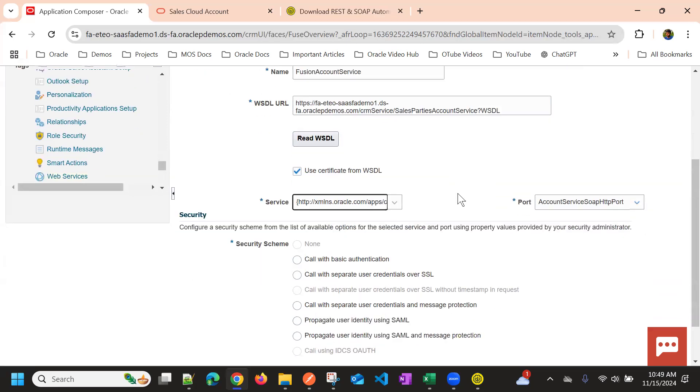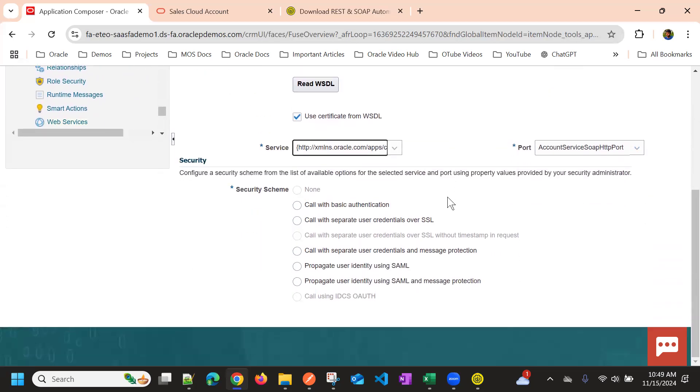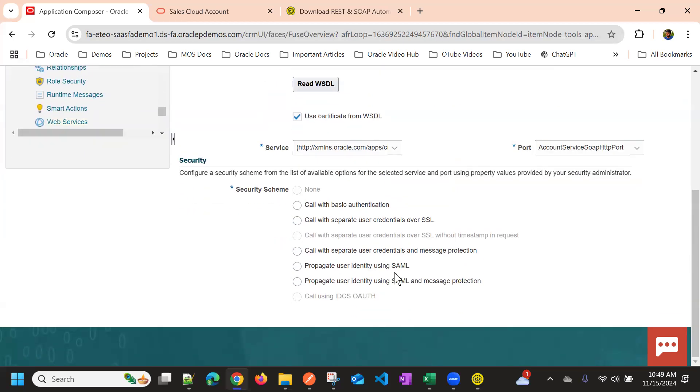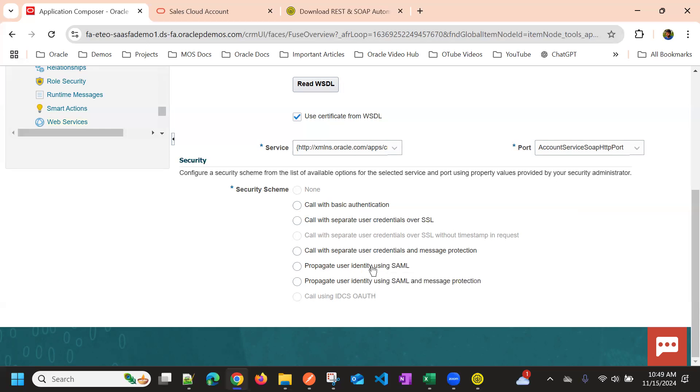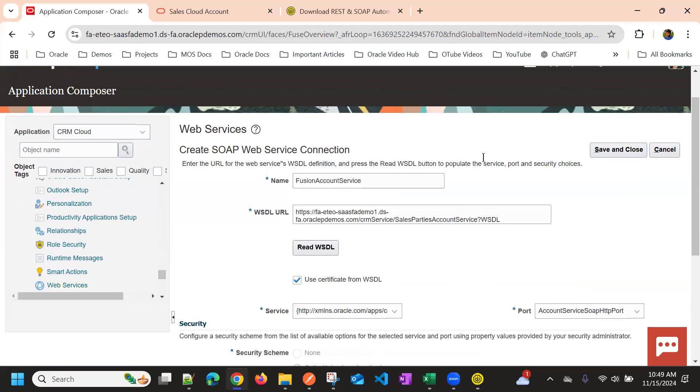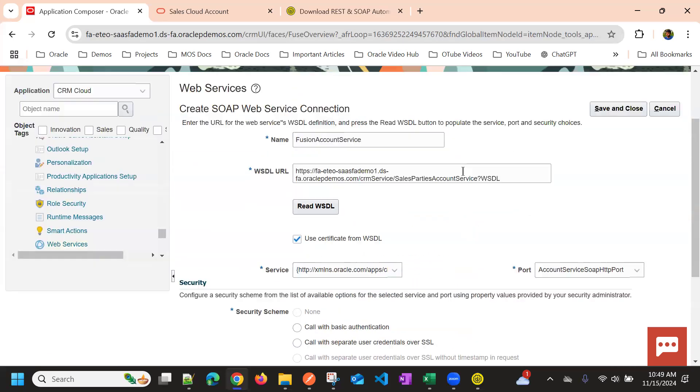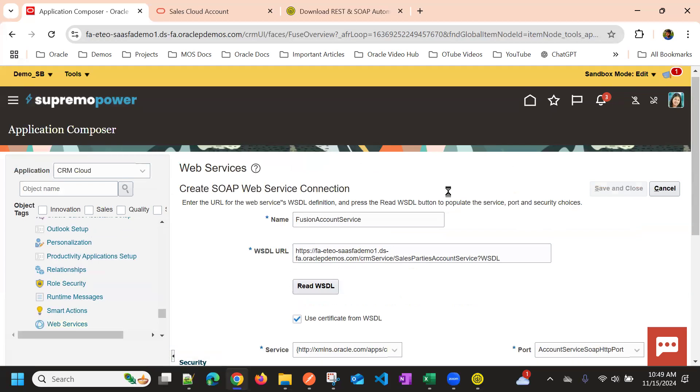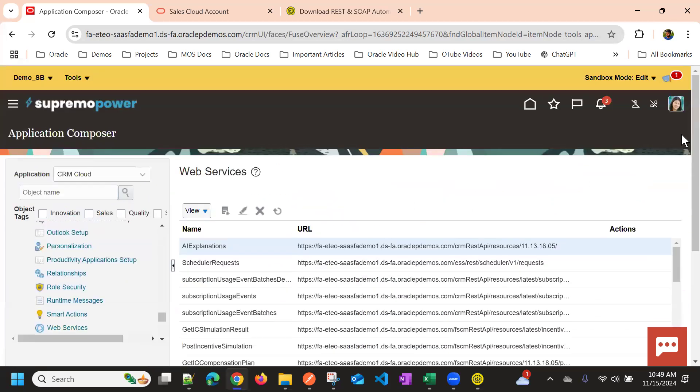Then choose the authentication. Okay, so by default, some of the authentication methods are disabled. So you can choose the supported authentication methods. So in this scenario, we can use basic authentication, or we can also use propagate user identity using SAML. That is the logged in user. So it takes automatically the current user.